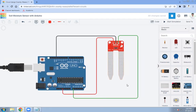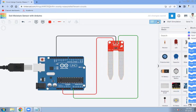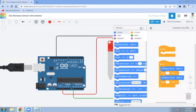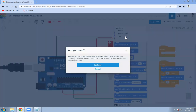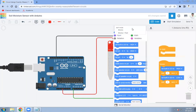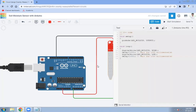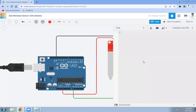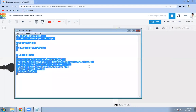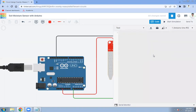Now the next task is to write the code for this soil moisture sensor. Open the code panel, click on text to switch to text mode. We are going to remove the default code and write our own code.